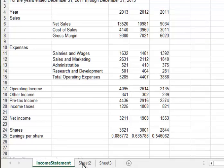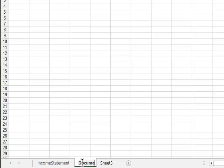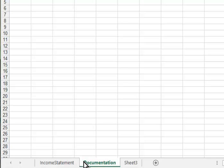Sheet 2, they want us to call Documentation. And then they ask us to drag the Documentation Sheet to move it to the left of the Income Statement. So I'll just click on it and drag it over, and I'll let go when I see the triangle in the correct place.